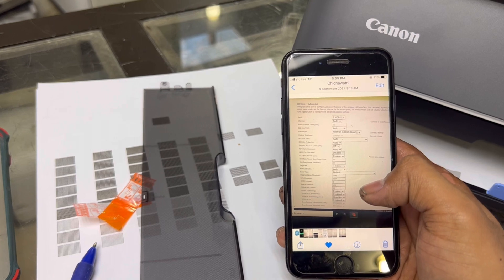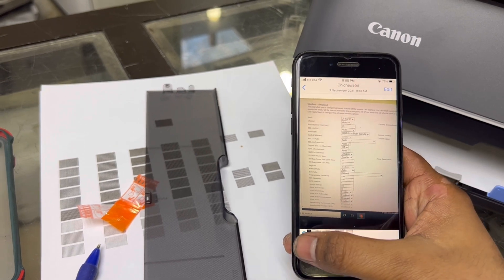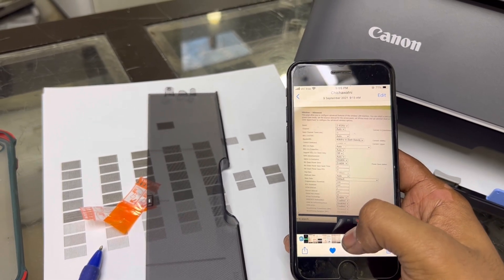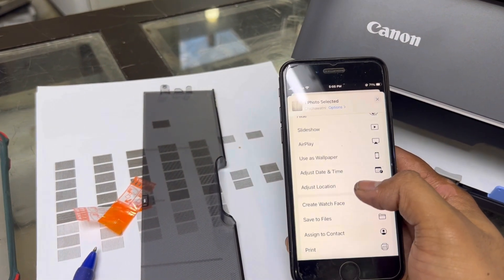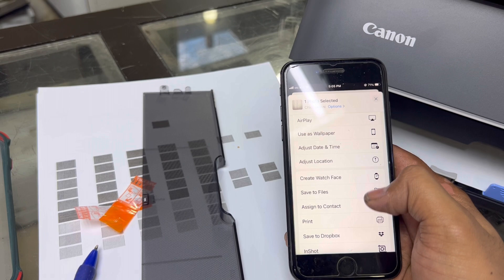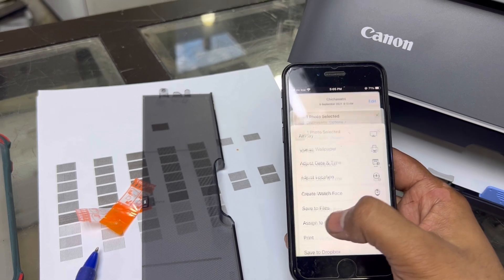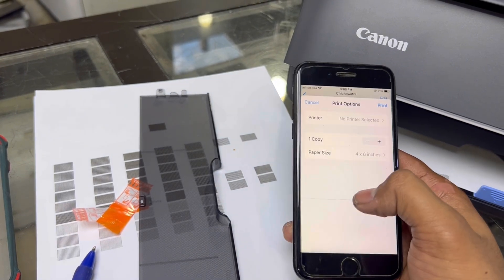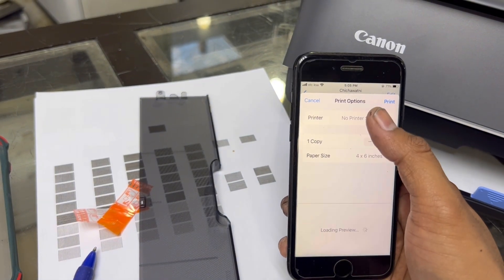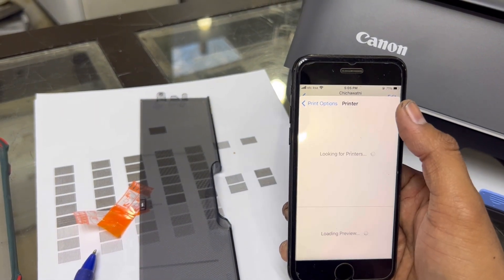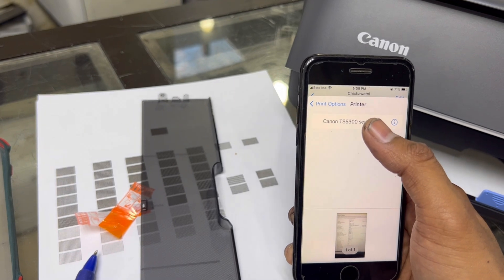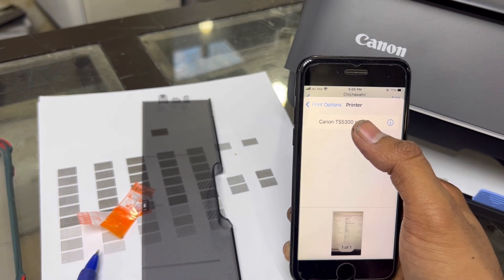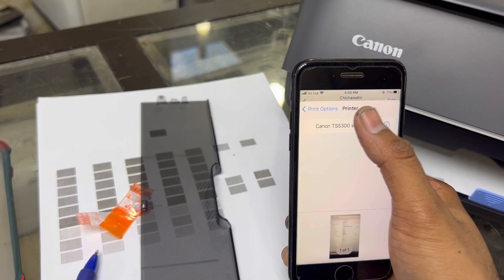If I want to print this, I will go here and go straight away to print. It's saying no printer attached. It's found here: Canon TS5300 series.